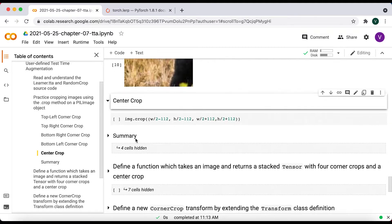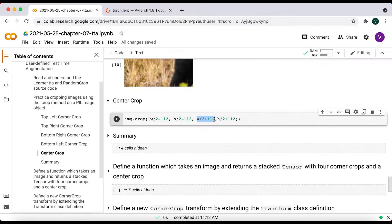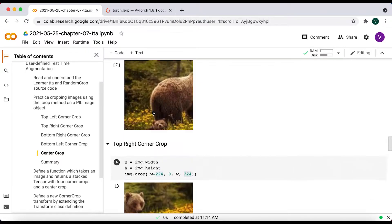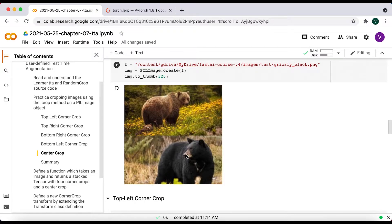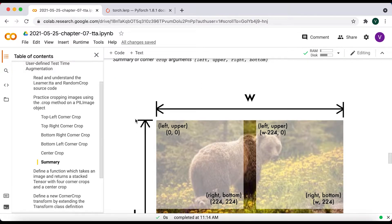For the center crop, the leftmost pixel is W/2 minus 112, the upper pixel is H/2 minus 112, the rightmost pixel is W/2 plus 112, and the bottom pixel is H/2 plus 112. To better visualize this, here are a couple of images showing the left, upper, right, and bottom coordinates for the corner and center crops.